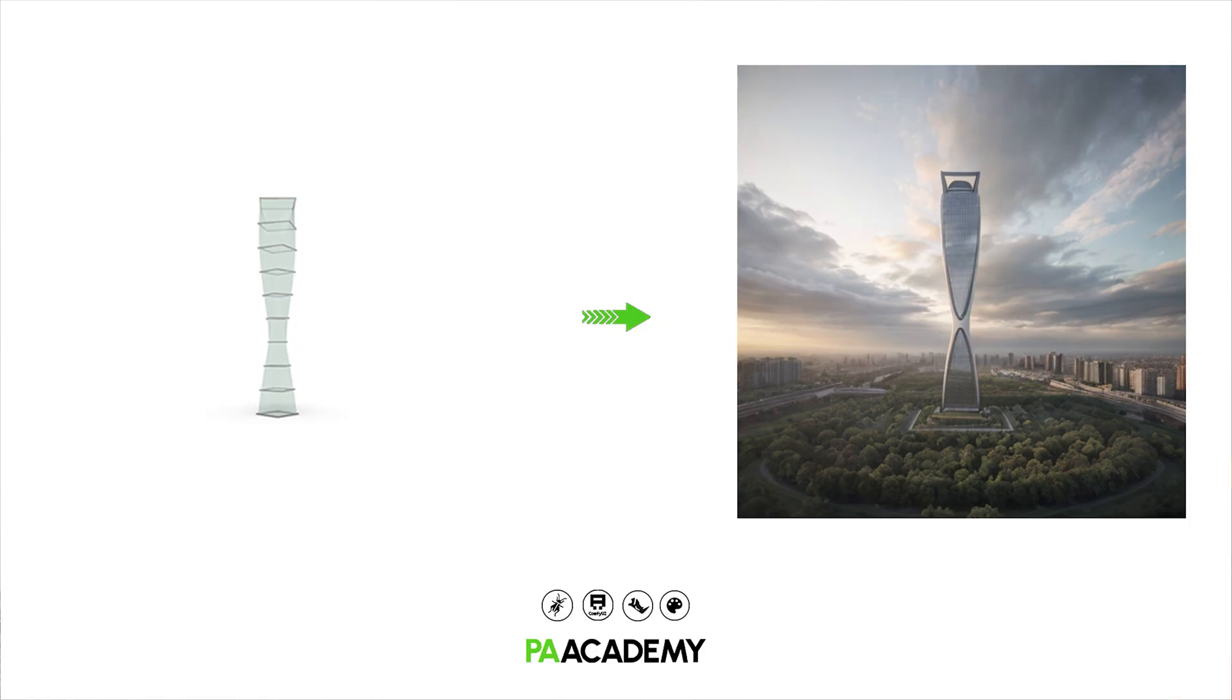Hello everyone, this is Zaid from PA Academy team. Today we will explore integrating parametric modeling process with AI rendering using Grasshopper 3D and ComfyUI. Before starting the video, don't forget to subscribe to PA Academy and hit the bell notification for future updates. Let's get started.